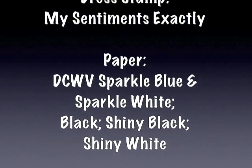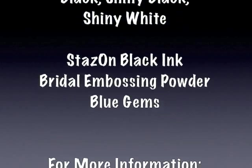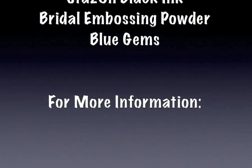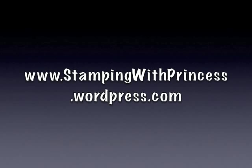Here are the list of the supplies I used to make the card. For more information visit my blog at www.stampingwithprincess.wordpress.com